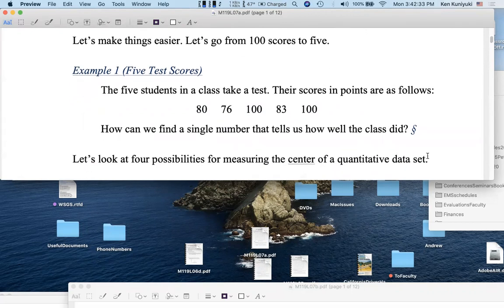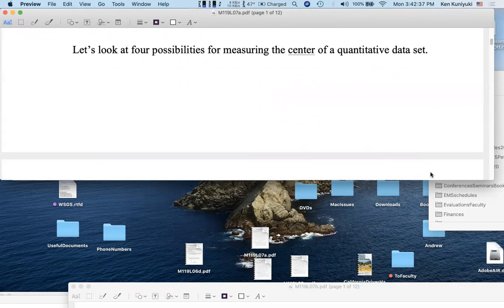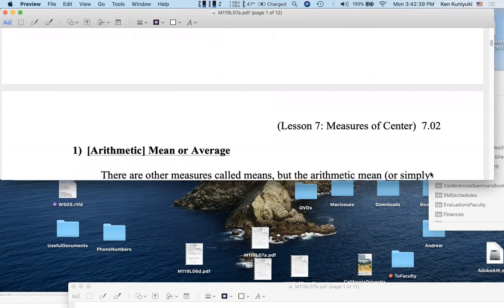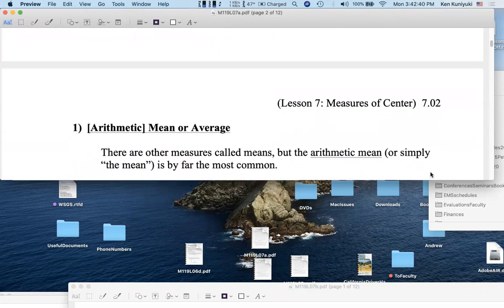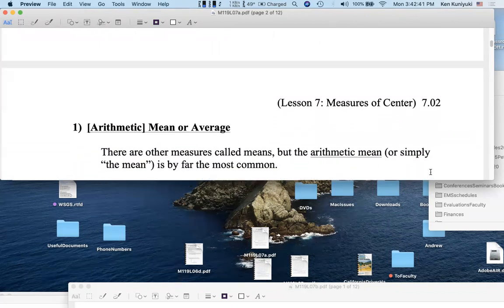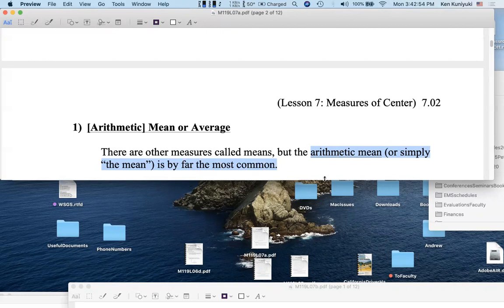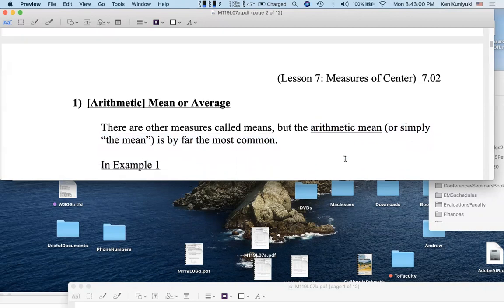So let's look at four possibilities of measuring the center for a quantitative data set. Well, again, the natural choice would be the arithmetic mean or average, assuming you have a calculator or Excel or some software. Now, there are other measures called means, but the arithmetic mean, or simply the mean or the average, is by far the most common. For example, in a geometric mean, you multiply the numbers and take the nth root.